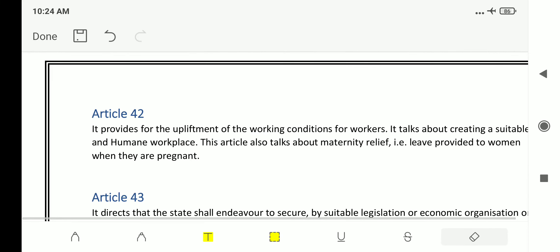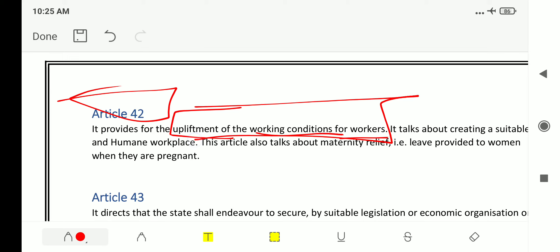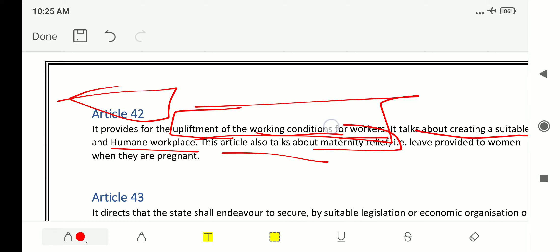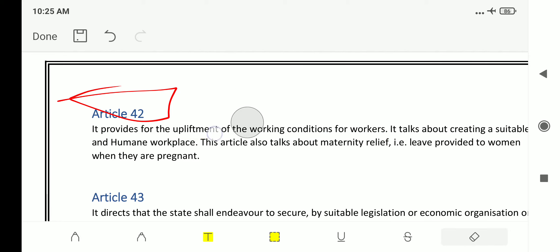Article 42 provides for upliftment of working conditions for workers, talking about creating a suitable and humane workplace. This article also talks about maternity relief — they can ask directly which article talks about maternity relief, and the answer is Article 42. In the social security class, we also covered the Maternity Benefit Act of 1961, including the benefits of the 2017-18 amendment.